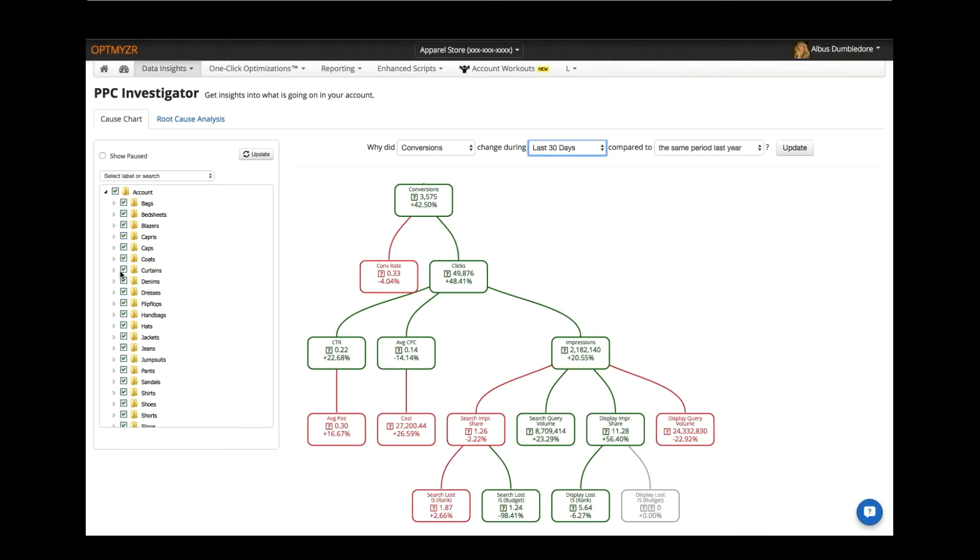They can ask that same question for sub-segments of the account. Here we're looking at the whole account, but we could have just as easily looked at something like a campaign label, so branded search terms, non-branded search campaigns, shopping campaigns.